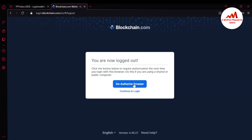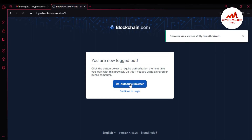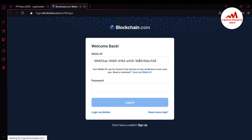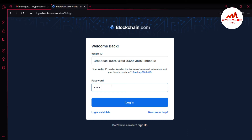I'm going to sign out and deauthorize my browser. The browser was successfully deauthorized. Now I need to access my account without 2FA verification, so I'm just going to enter my password again.